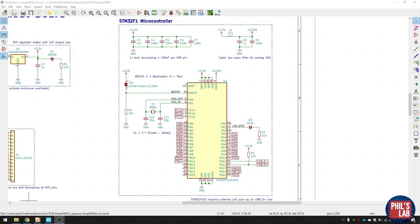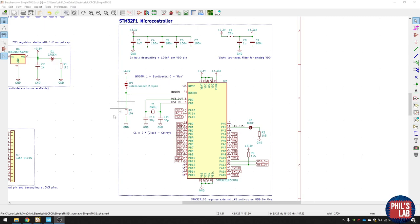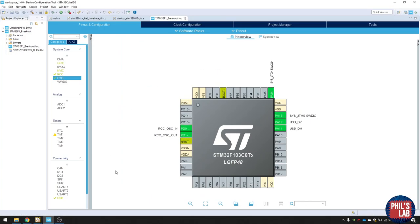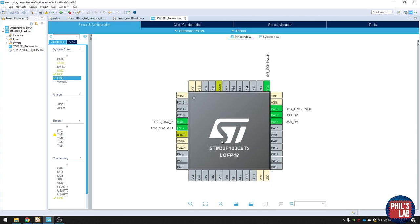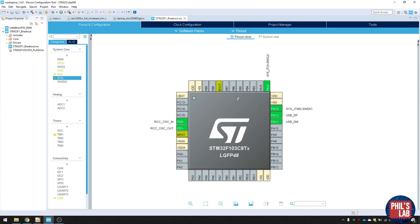The next part of the schematic is actually to do with the STM32 microcontroller itself. And you can see there's a bit more to it, but we'll go over everything in detail. The first thing I'd recommend you do is download STM32 Cube IDE, which is a free programmer provided by ST. And that lets you program the devices, but also do the pin assignments.